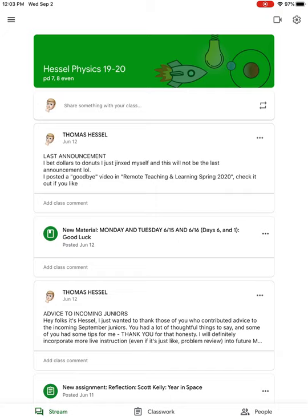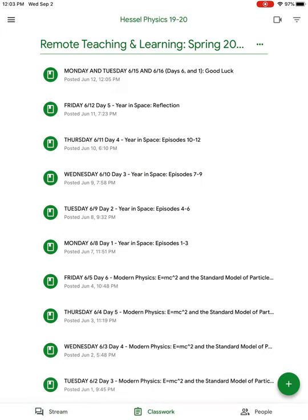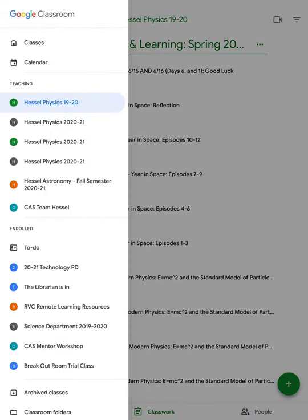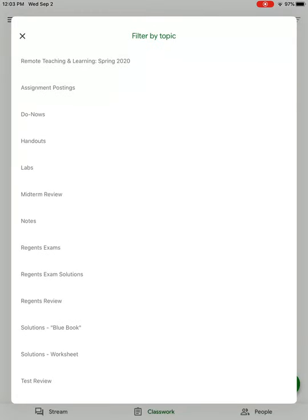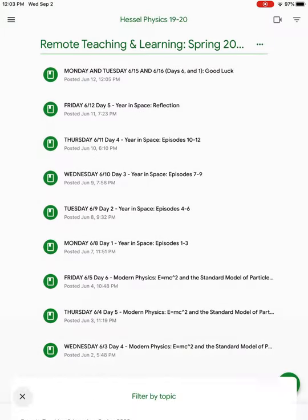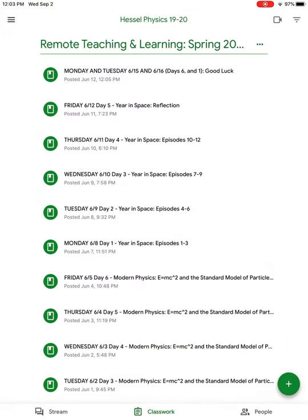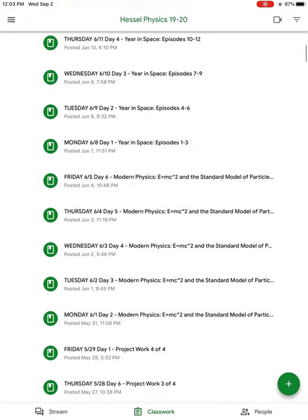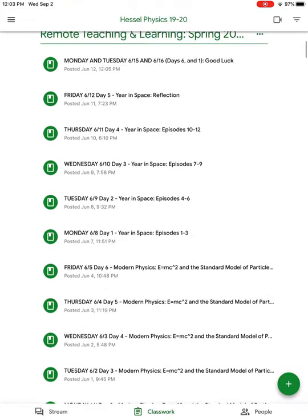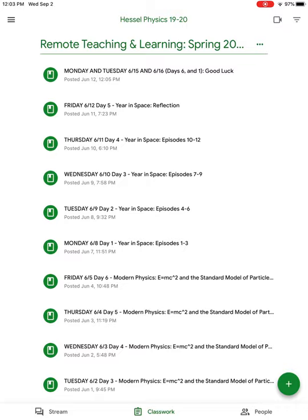I organize all of my material in classwork. At the bottom of the screen there's a middle tab that says classwork. If you click that, you can see all of the different categories. The topics—you can't collapse them to make just a topic list. They're all just kind of like a big long stream. These are all from when we did remote teaching and learning last spring.